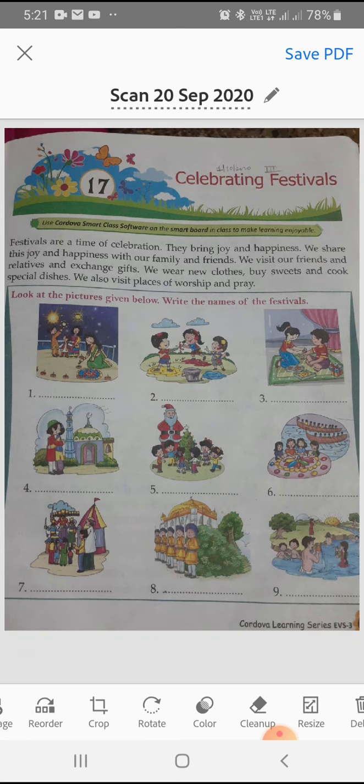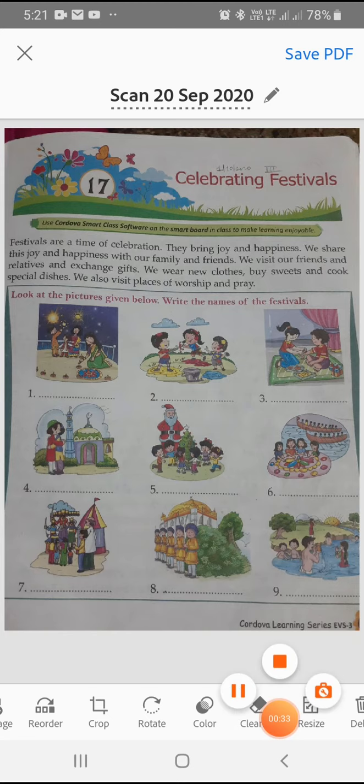Festivals are a time of celebration. They bring joy and happiness. We share this joy and happiness with our family and friends. So students, mainly there are two types of festivals: religious festivals and national festivals.